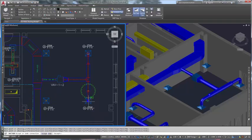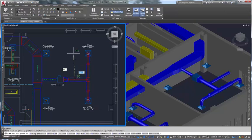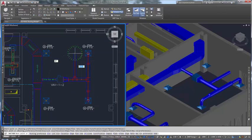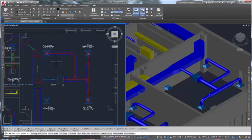It automates drafting and documentation tasks so that mechanical, electrical, and plumbing designers and drafters can create more accurate construction documentation and be more productive.